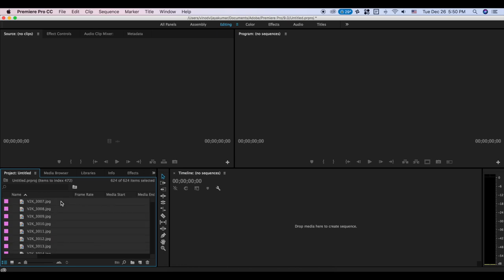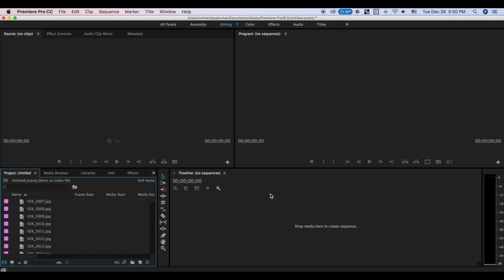Select all files using Ctrl-A or Command-A — Ctrl-A if you have Windows, Command-A if you have Mac. Select all files, then select and drag and drop the time-lapse.